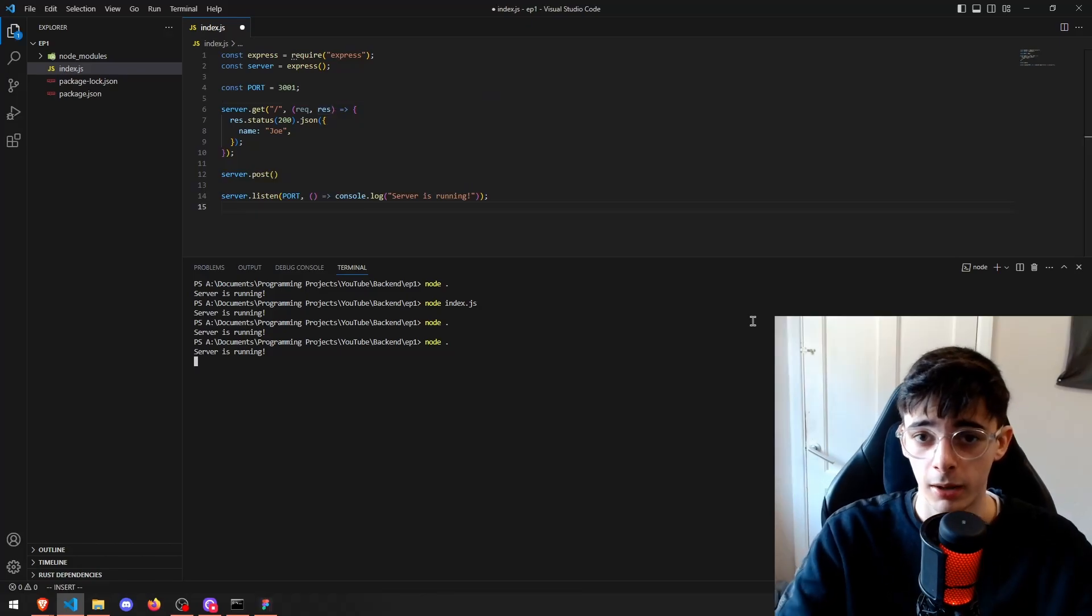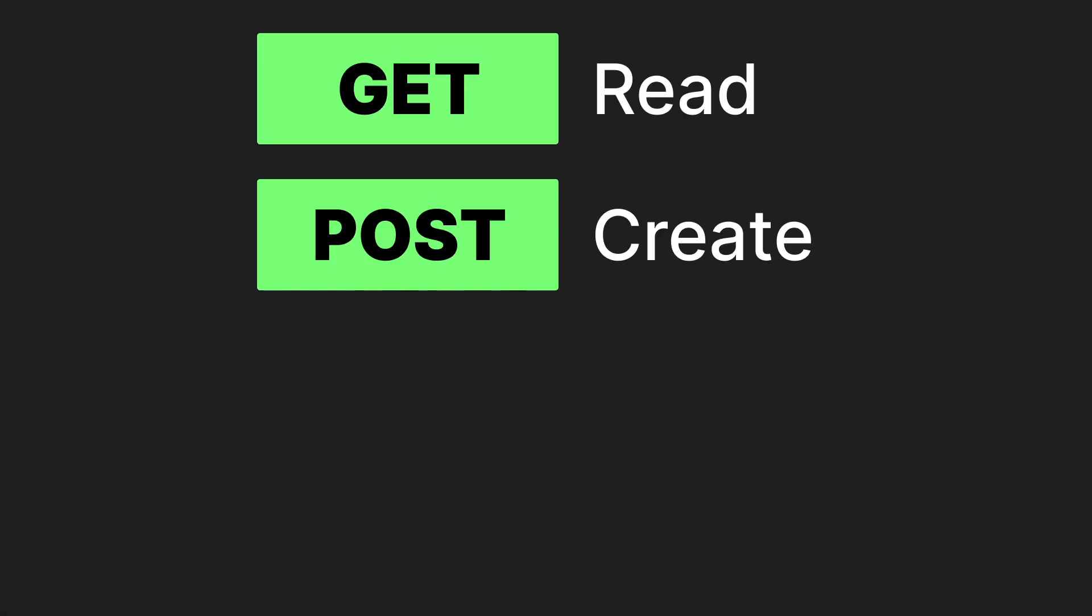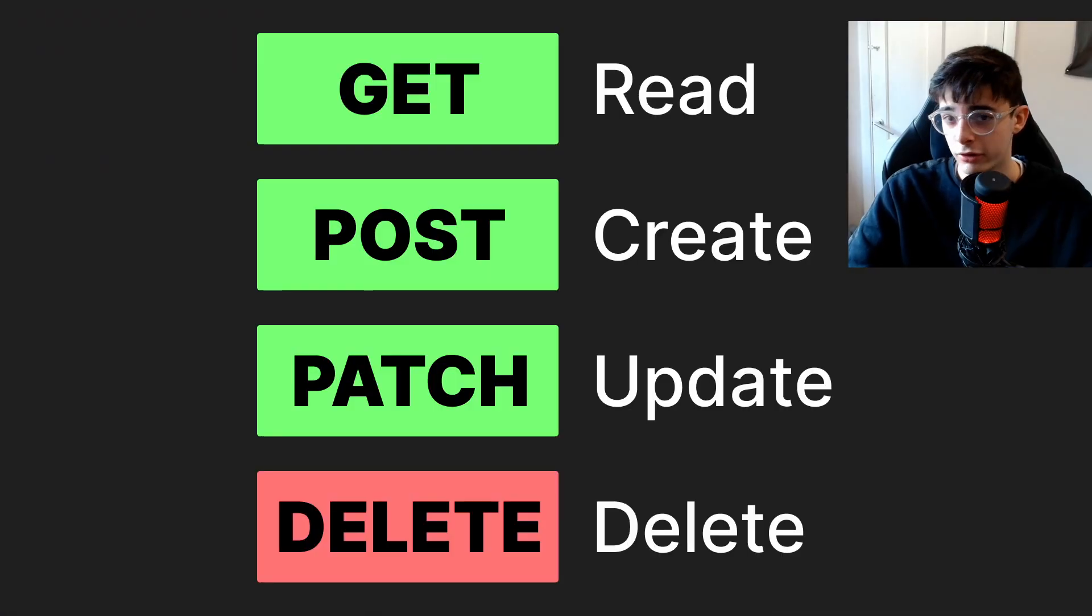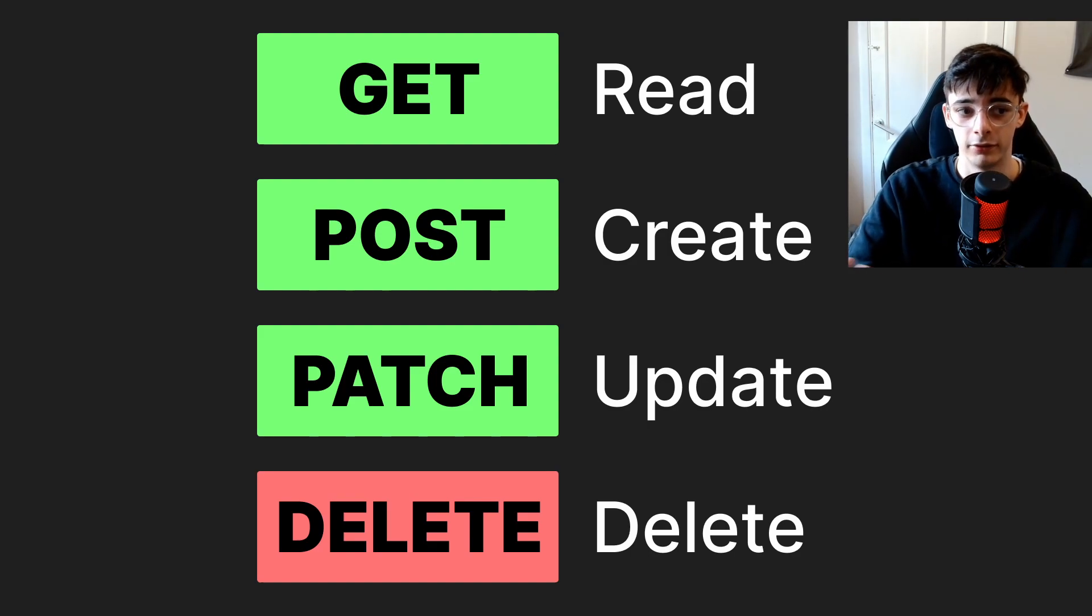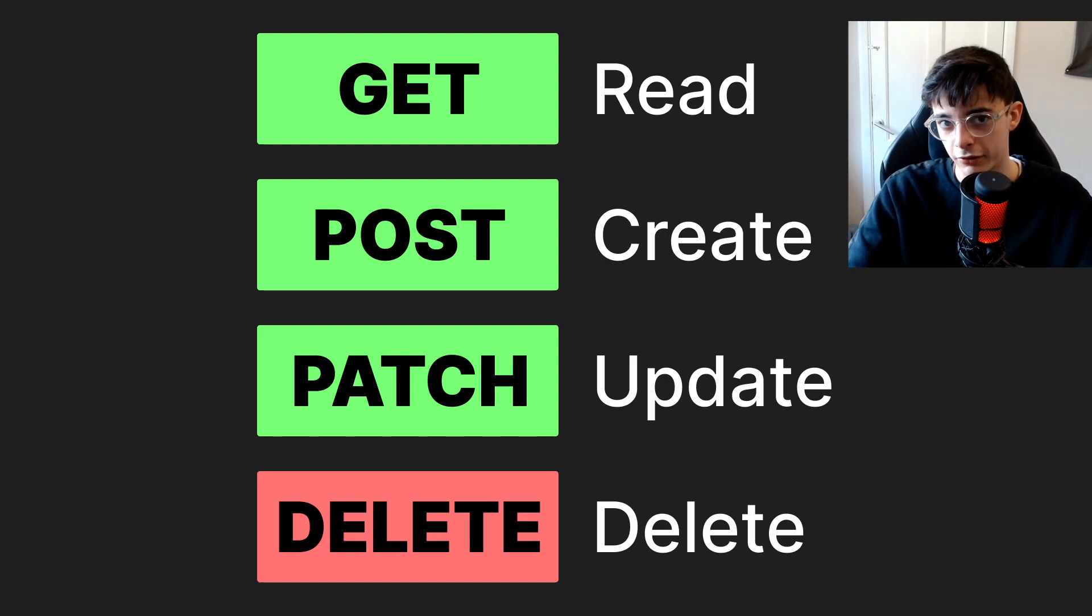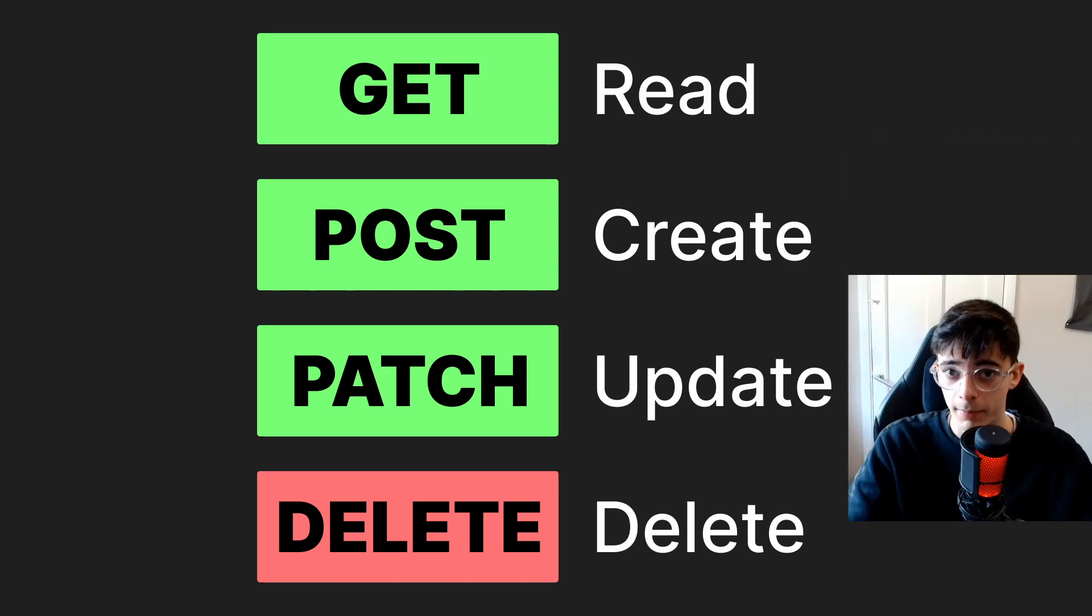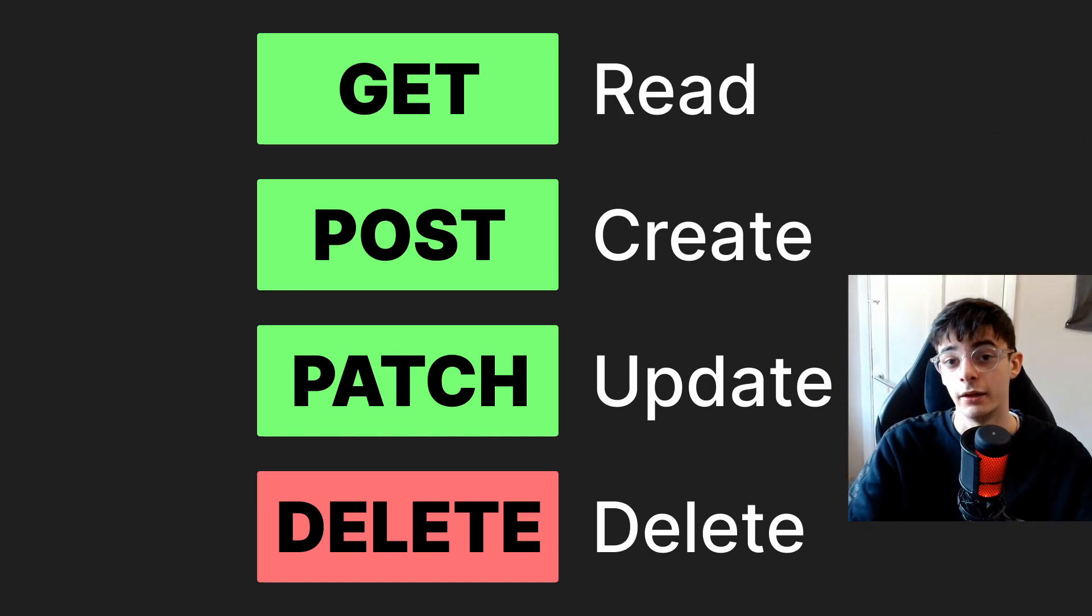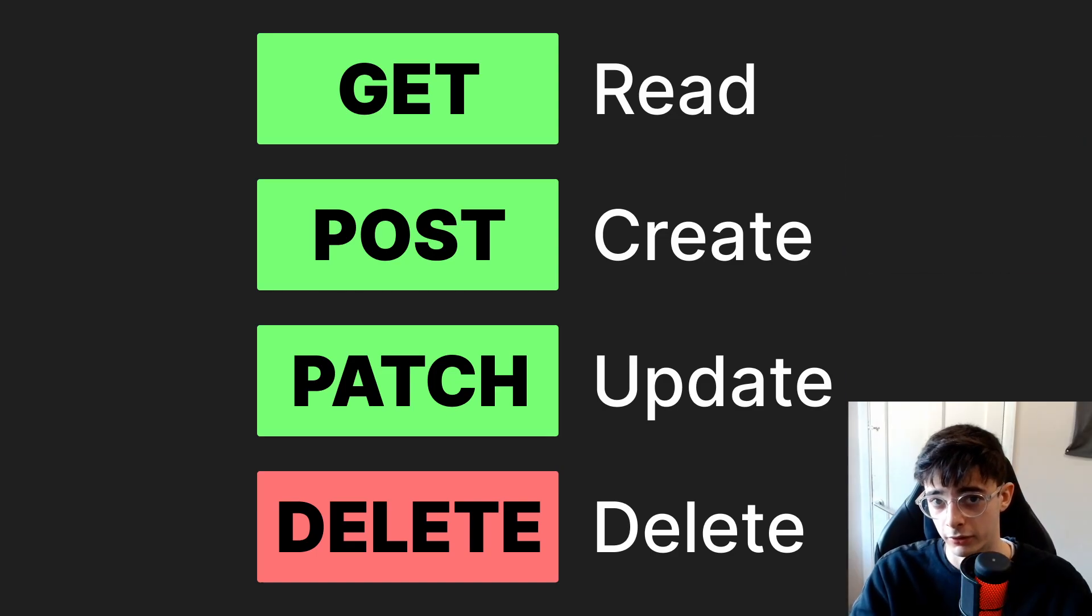So there are a few different types of doing requests here. We have GET, POST, PATCH and DELETE. Now, GET is usually used when we want to read data. This is the type of request we can actually use from the browser. POST is when we want to create data, PATCH when we want to update data, and then DELETE when we obviously want to delete data.